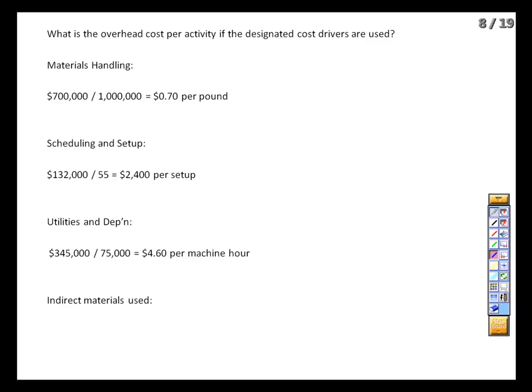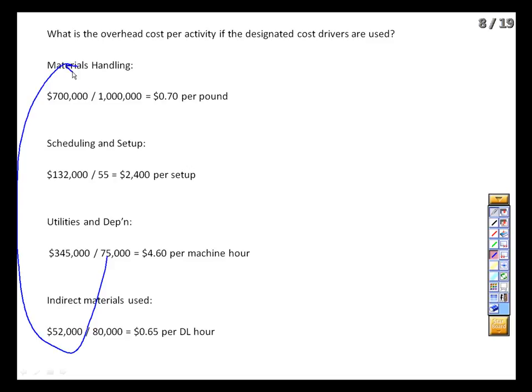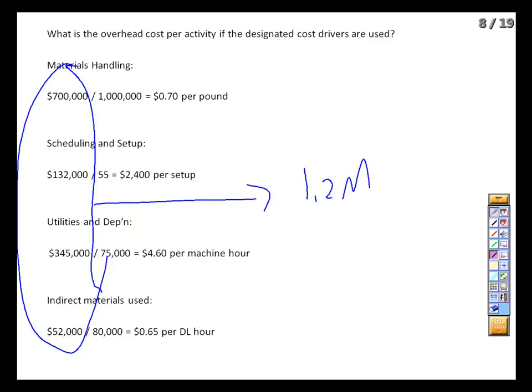We've got $345,000 divided by 75,000 machine hours, yielding a rate of $4.60 per machine hour. And then our indirect materials of $52,000 will be apportioned based on those direct labor hours — but this is really a tiny component of our total costs, and we're allocating only $0.65 per direct labor hour. Our total costs still add up to that $1.2 million, but we're now allocating them differently.